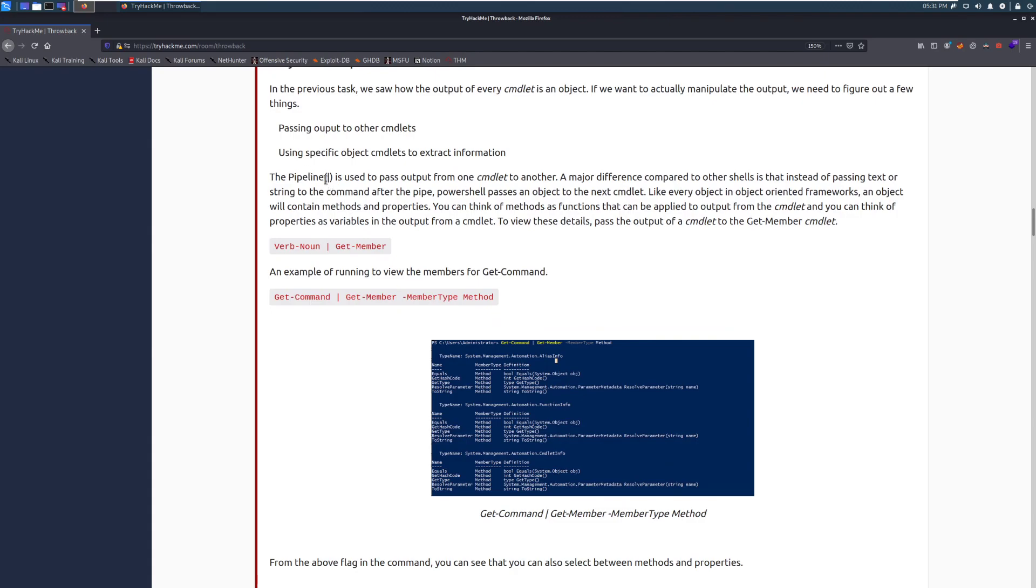The pipeline, which is just this vertical bar, is used to pass output from one cmdlet to another. A major difference compared to other shells is that instead of passing text or string to the command after the pipe, PowerShell passes an object to the next cmdlet. Like every object in the object-oriented frameworks or programming languages, an object will contain methods and properties. So think of this as like a physical folder. You can put a bunch of different things in there.